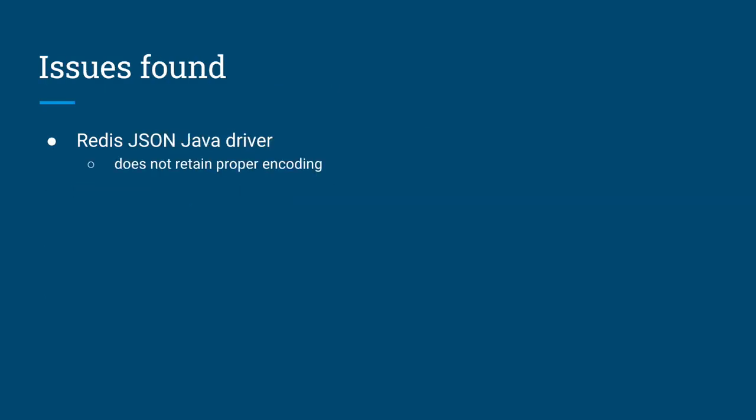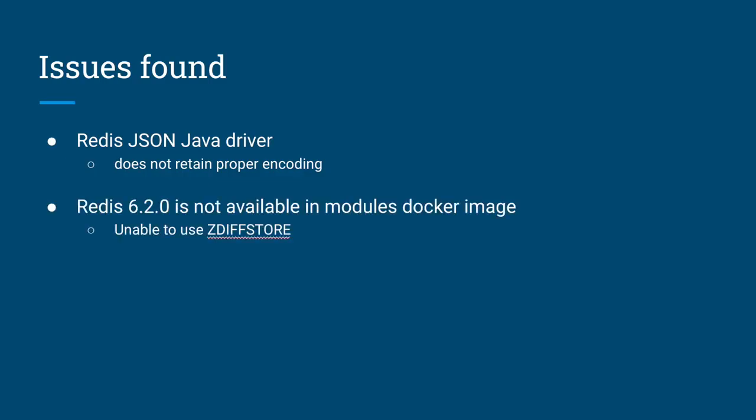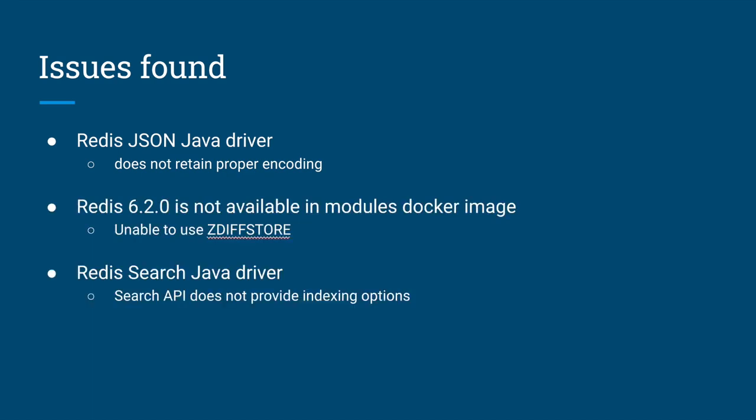I encountered three issues during the hackathon. First, the encoding issue with the Redis JSON driver, the unavailability of Redis 6.2.0 in the Docker image, and the limitation of Java APIs for Redis Search.